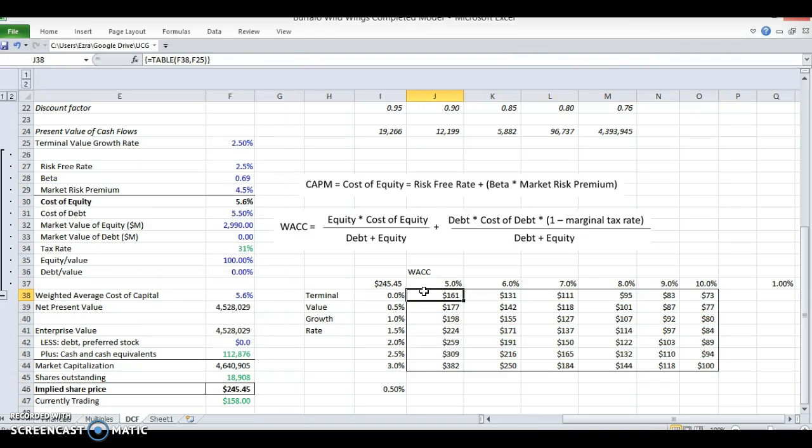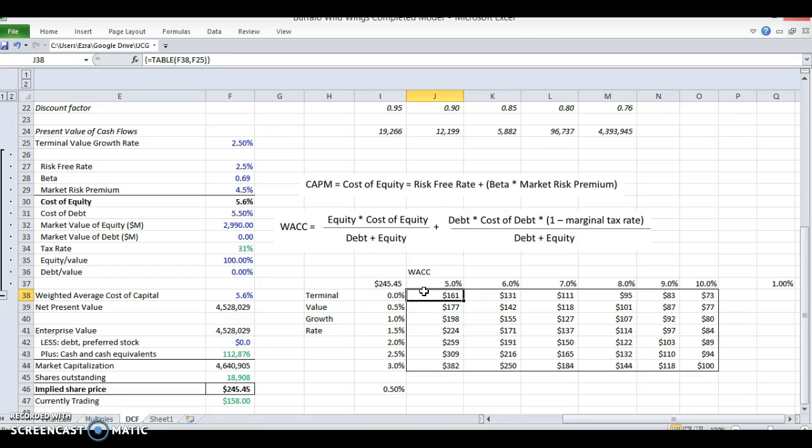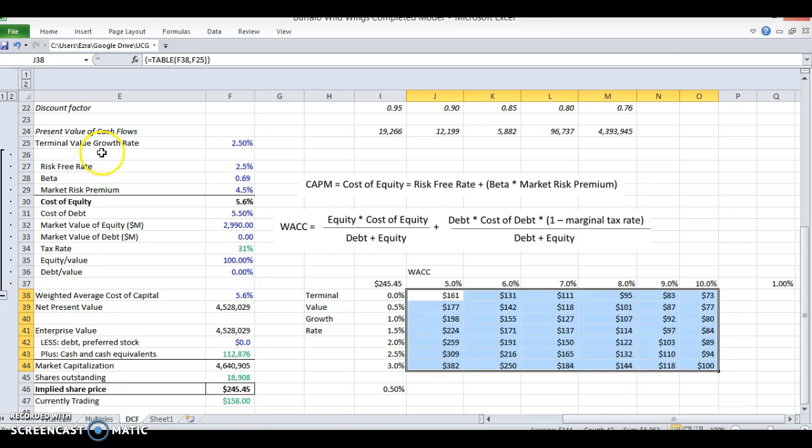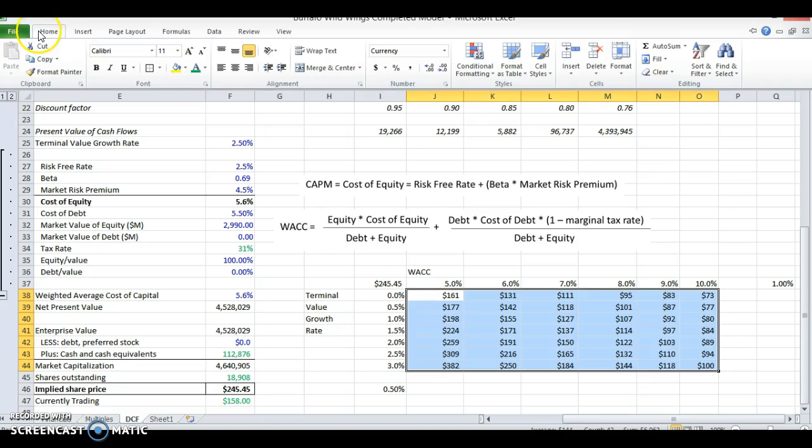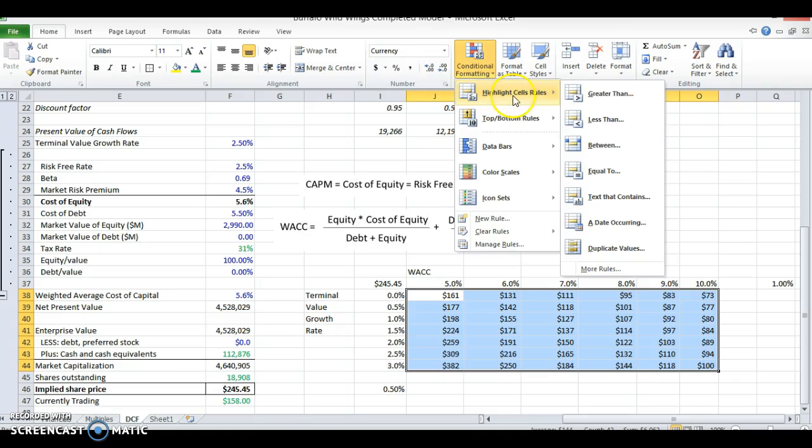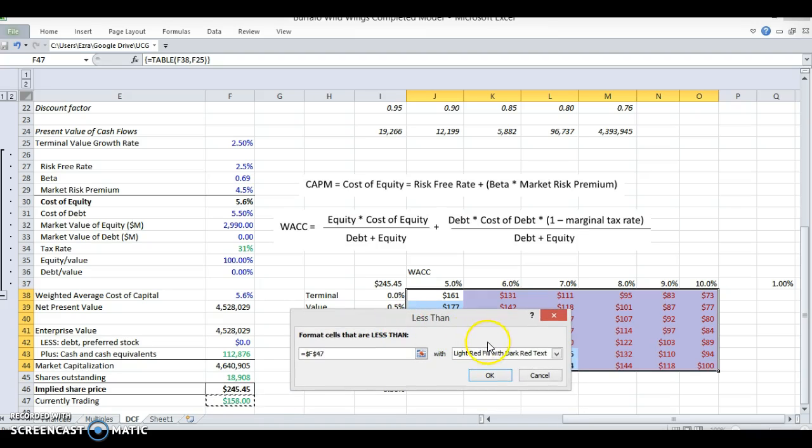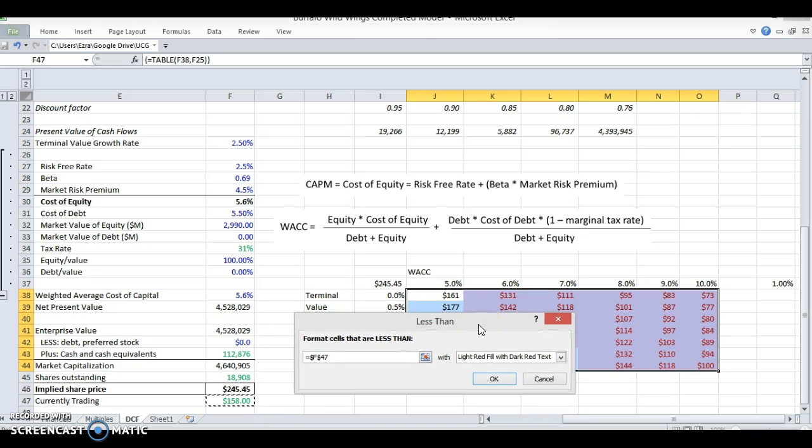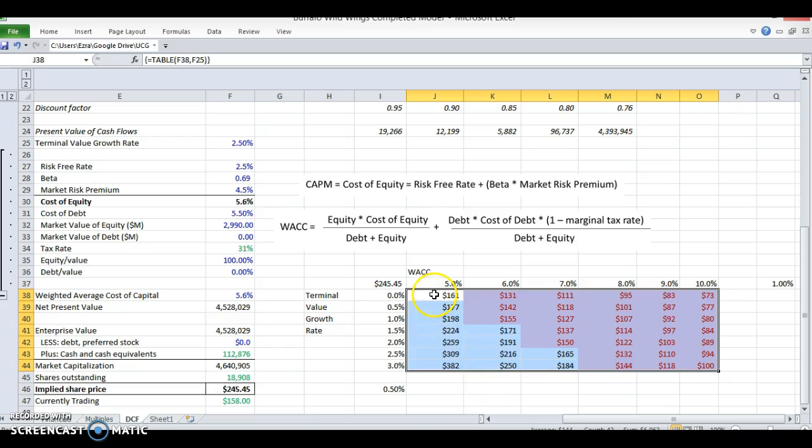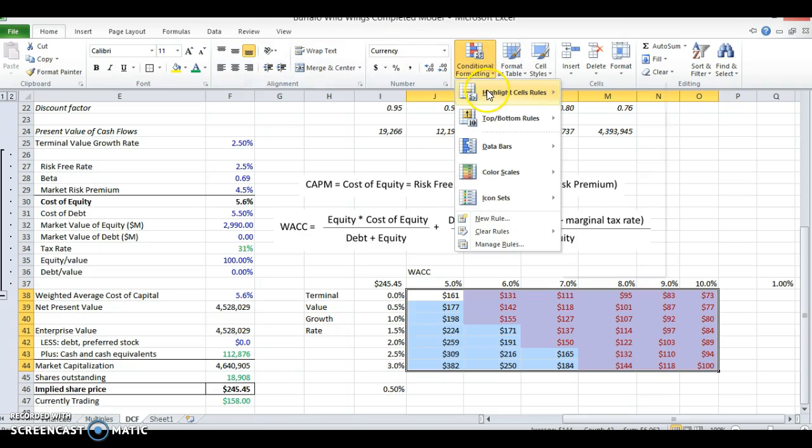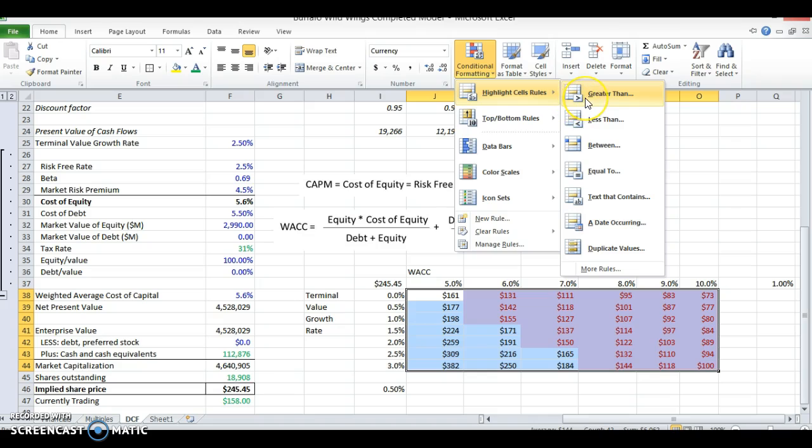So now I can see at a 5% WACC with a 0% terminal value growth rate, this company is actually undervalued. But at a 10% growth rate, it's overvalued, at which point I should sell it. So I'm going to actually do something cool here. I'm going to conditional format this so I can easily see which ones are overvalued and which ones are undervalued. So if it's less than $158, or if the implied value is less than $158, it's overvalued and I should sell. So I'm going to make that red. And if it's greater than $158, that means the implied stock price is actually higher than it's currently trading, which means I should buy. So I'm going to make this green.